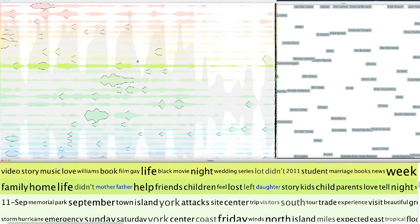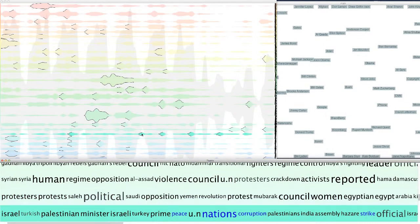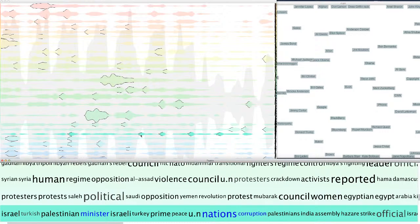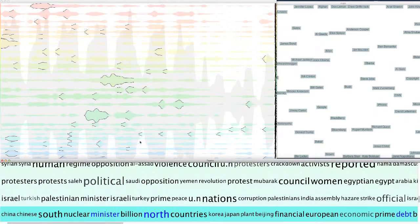In this scenario, a user starts making sense of the CNN news corpus by browsing through the topics that summarize the corpus. Some topics are related to natural disasters such as hurricanes and storms, while other topics seem to focus on international affairs.